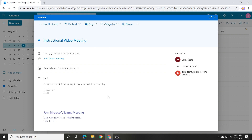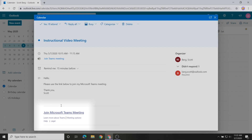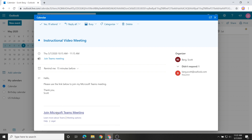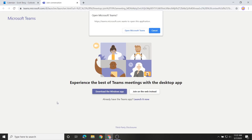You can join a Teams meeting on the web by clicking on a Join Microsoft Teams Meeting link like the one you see here. It'll be in an email or a calendar appointment. You'll need either the Google Chrome or Microsoft Edge internet browsers to join. Click the link to open a join conversation page in your browser that gives you a few options for joining.